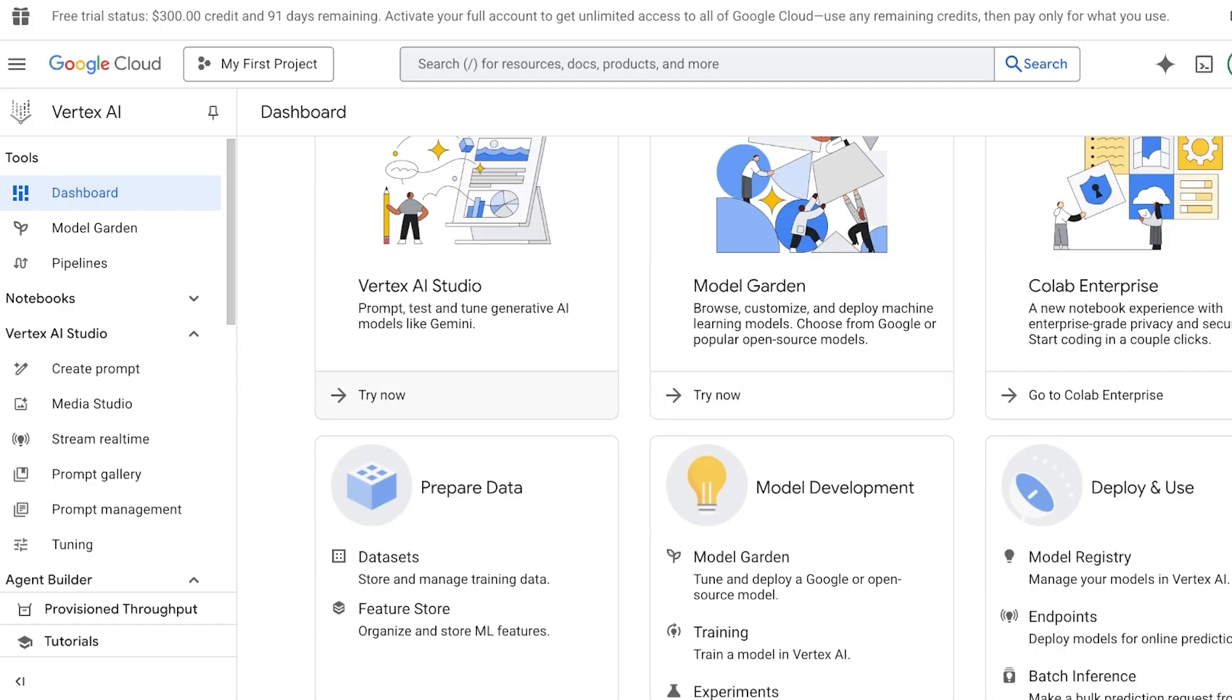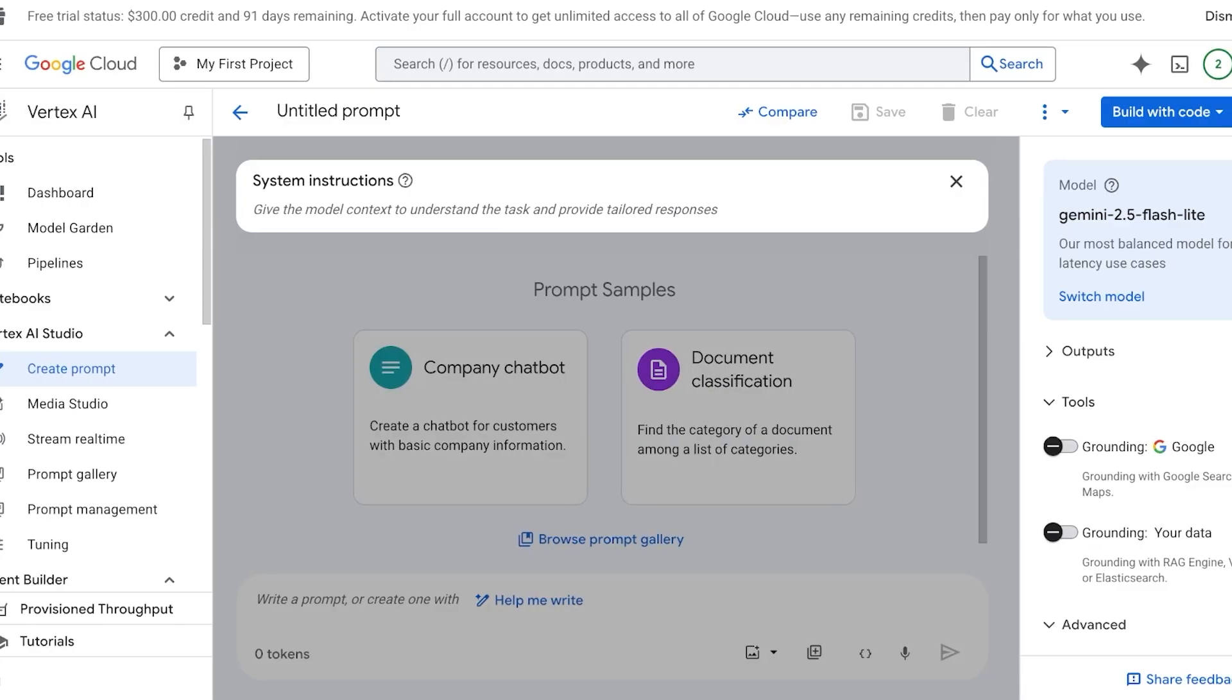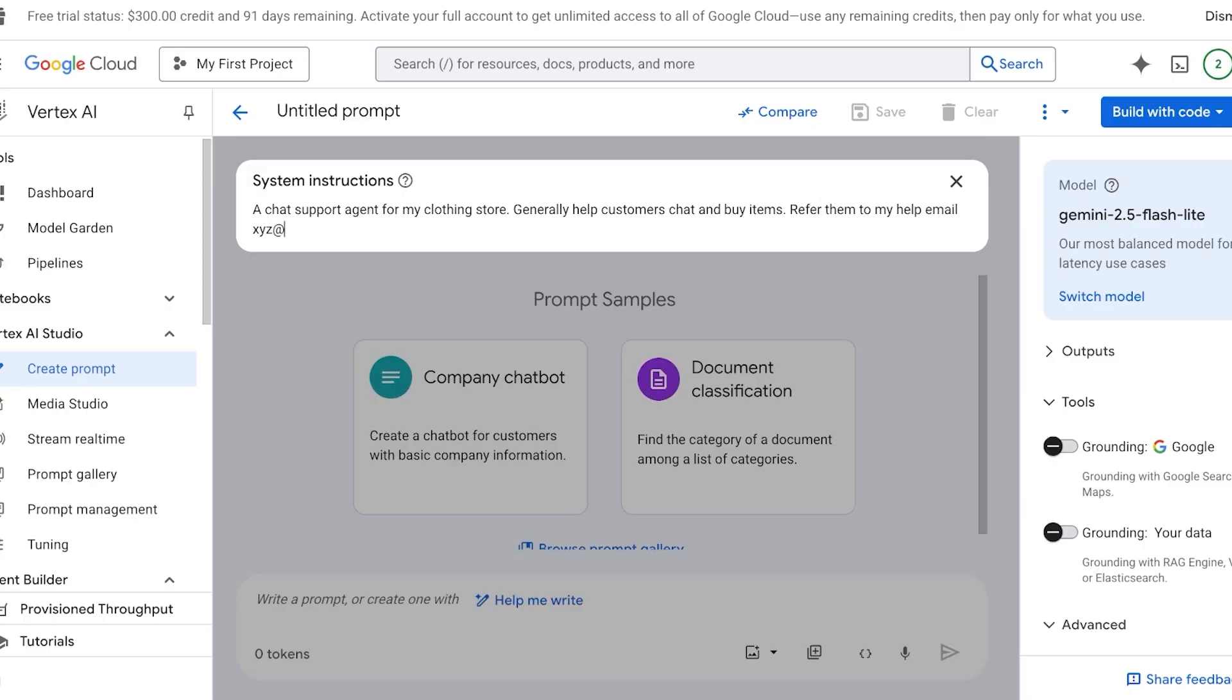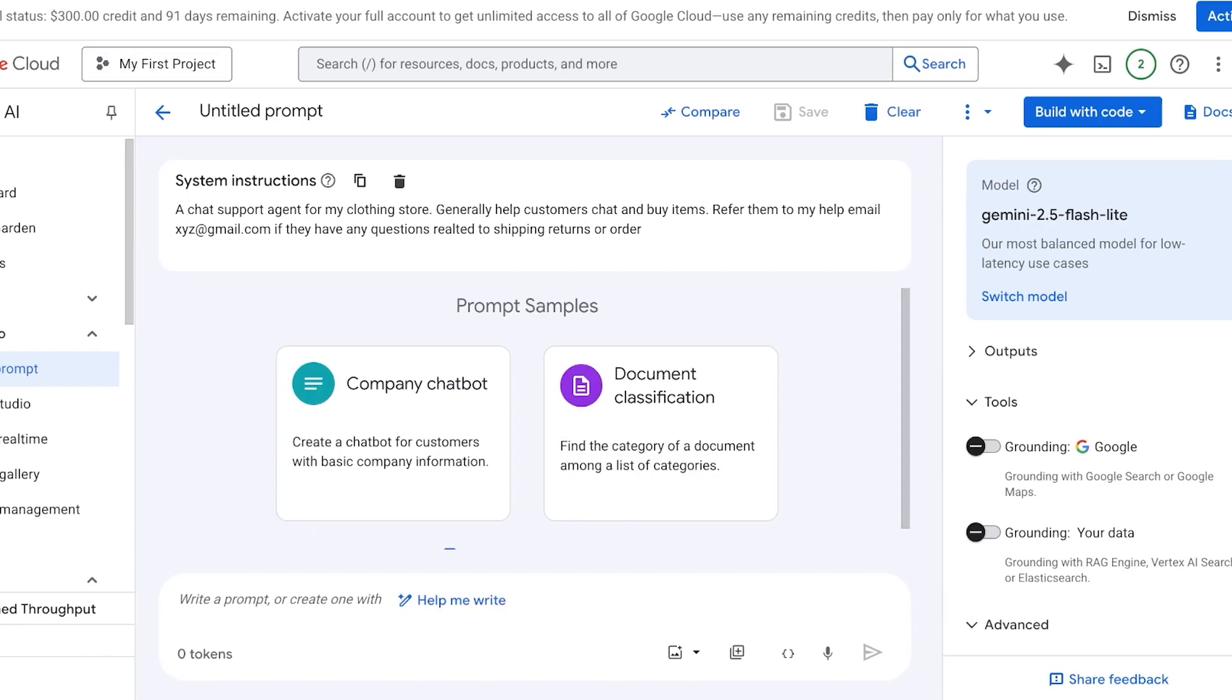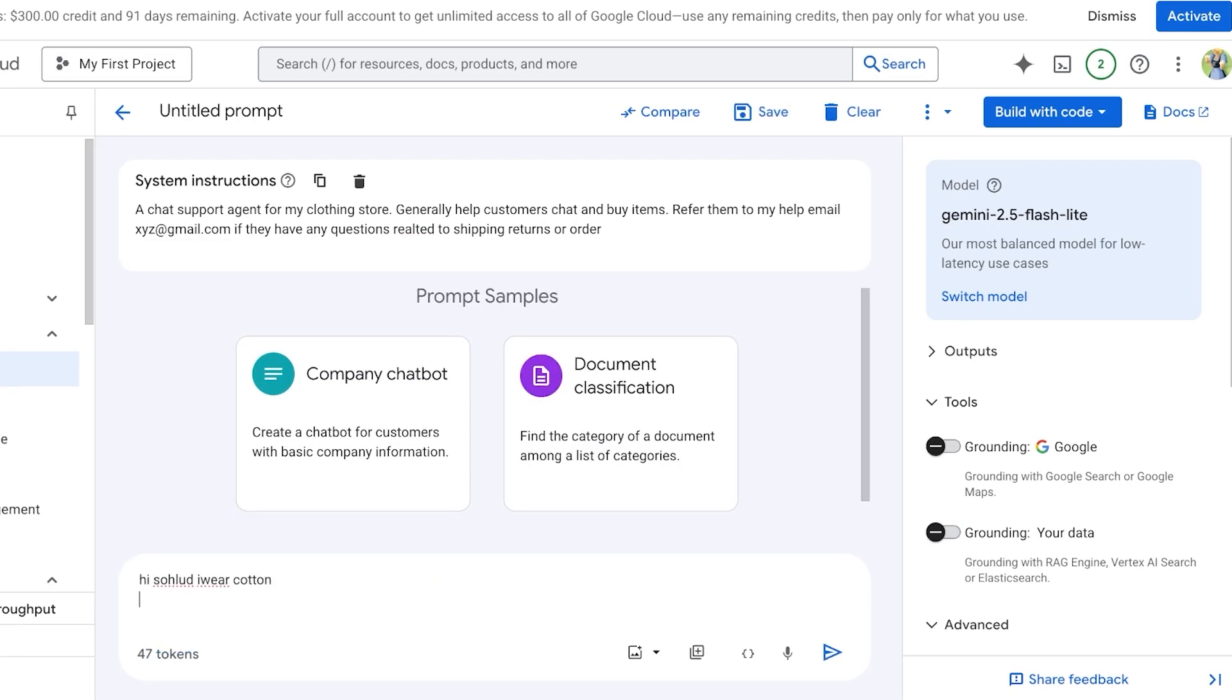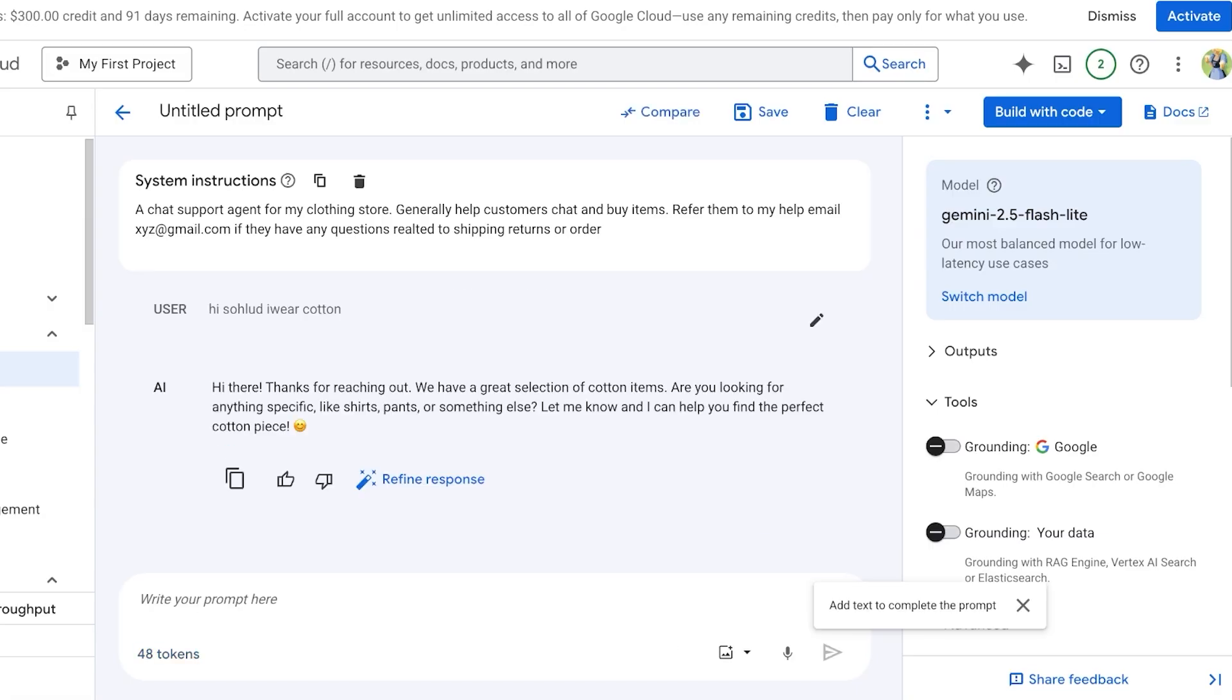If you want, you can click on the Vertex Studio and within your system instructions provide your own context, so 'A chat support agent for my clothing store. Generally help customers chat and buy items. Refer them to my help email xyz@gmail.com if they have any questions related to shipping, returns, or orders.' This is my general instructions. I want to write 'Hi, should I wear cotton?' This is just going to be a very general query. It responds: 'Thanks for reaching out! We have a great selection of cotton items. Are you looking for anything specific? Let me know, I can help you find the perfect cotton piece.'